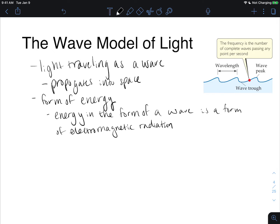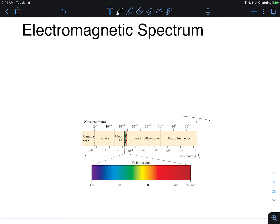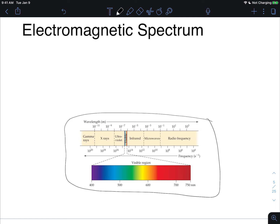Anything that travels as a wave and has energy is electromagnetic radiation. We can look at its energy on our electromagnetic spectrum, going from highest energy waves to lowest energy waves. Our highest energy waves are gamma rays, then x-rays, ultraviolet, the visible region, infrared, microwaves, and radio waves. The only difference between them is their wavelength — they all travel at the same speed because they're all forms of light, all forms of electromagnetic radiation.